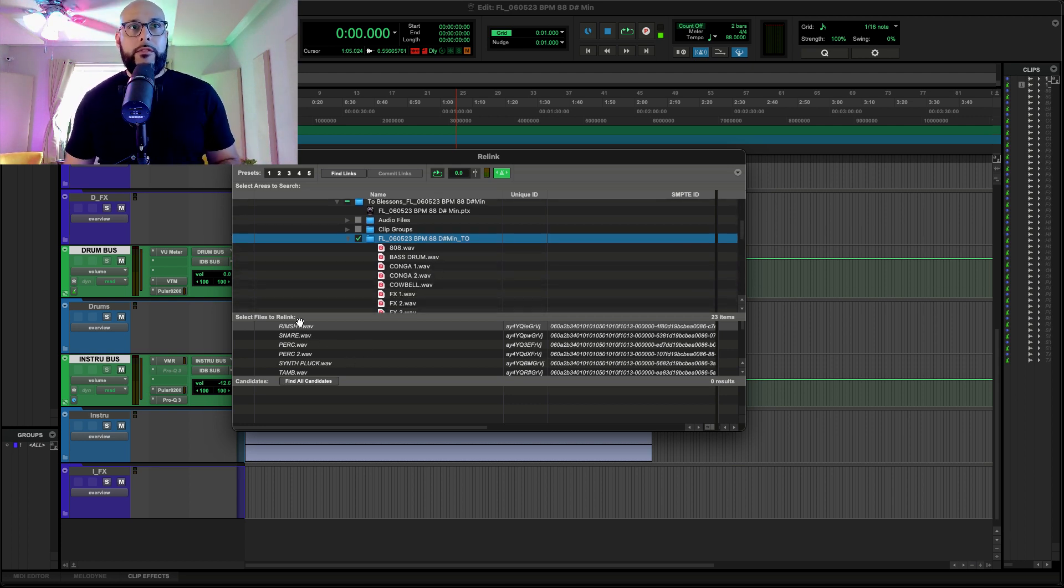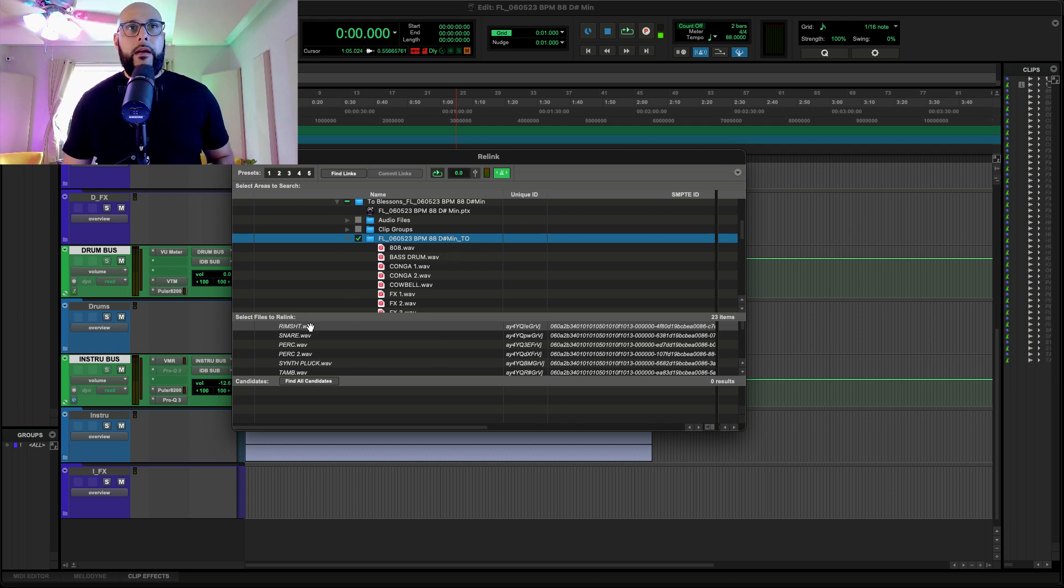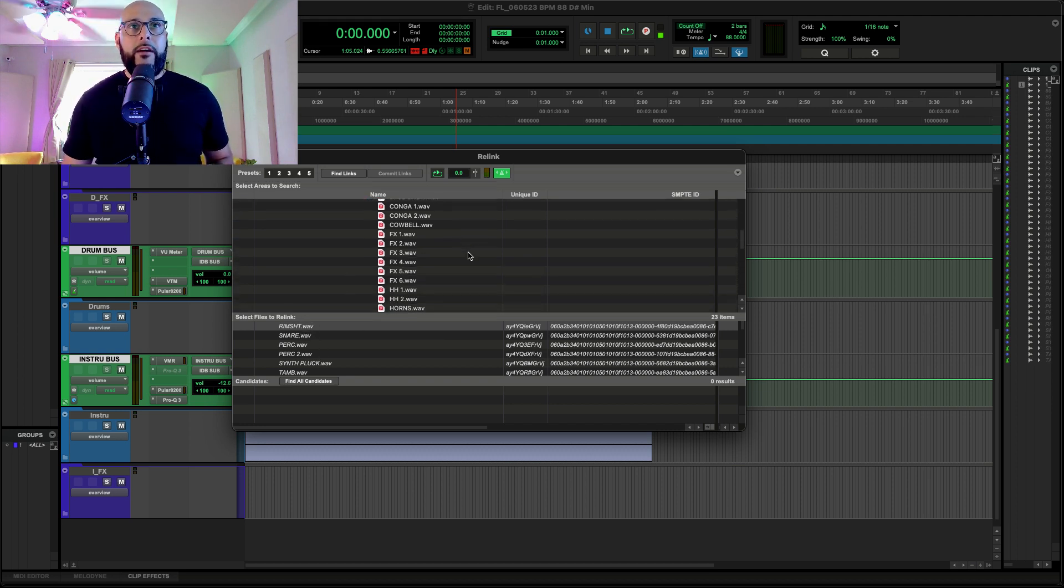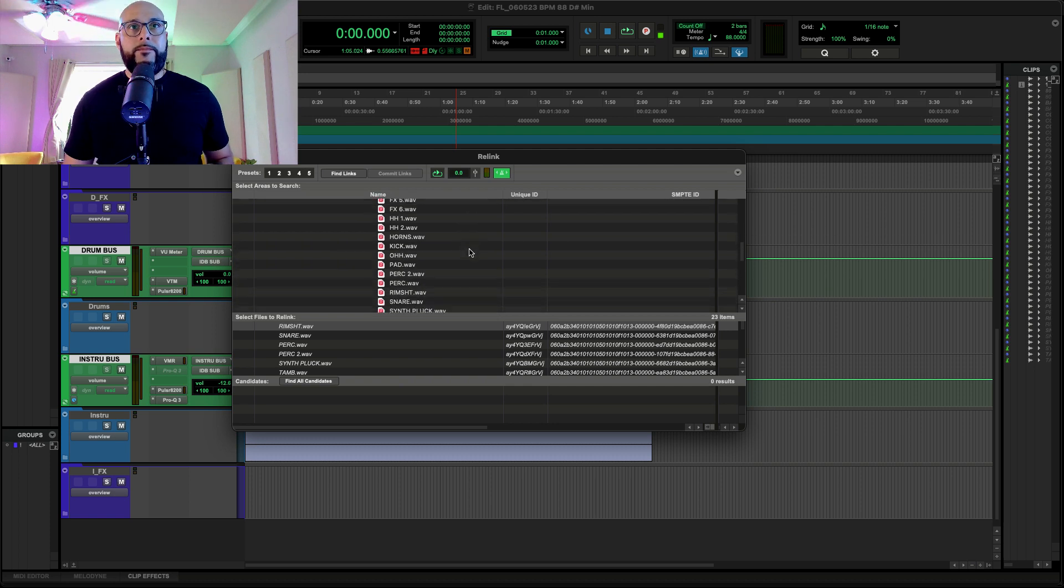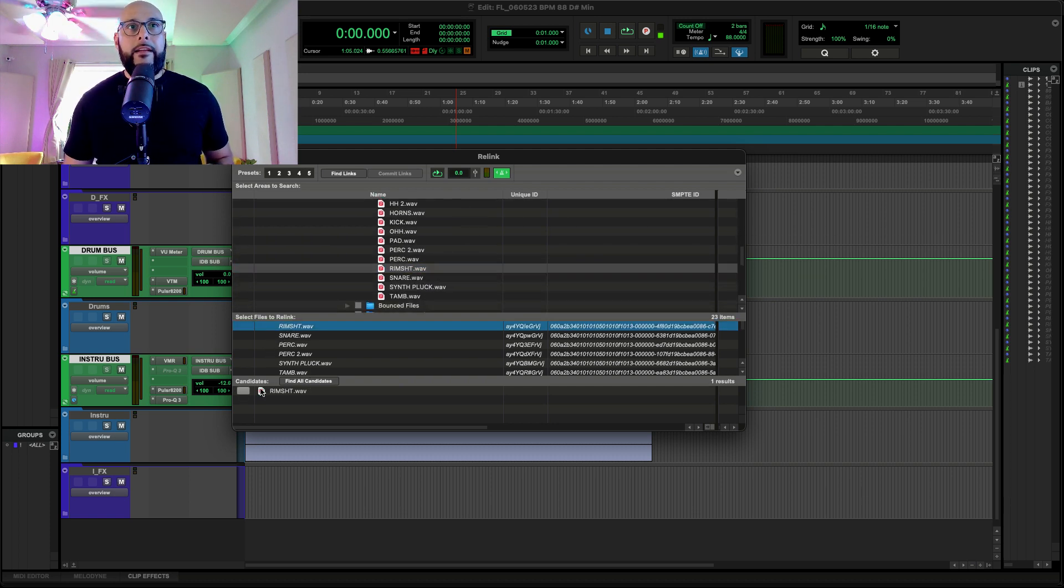So, we do have the folder here that has the trackouts. What I'm going to do is I'm going to go look for here. I found the folder here. This is it. It has the trackouts. I'm going to see Rimshot. Let's go find Rimshot. Go down here. Click this. Find Candidate. It's right there. You see that link? Now, it's linked.